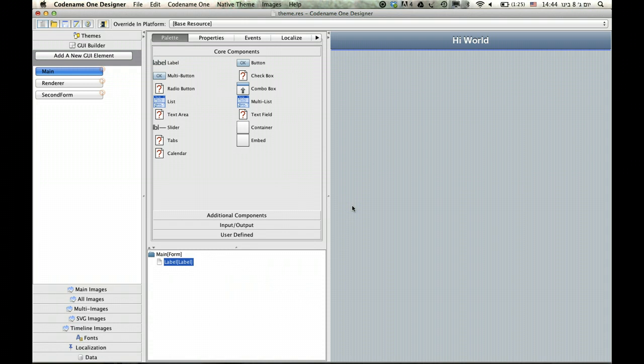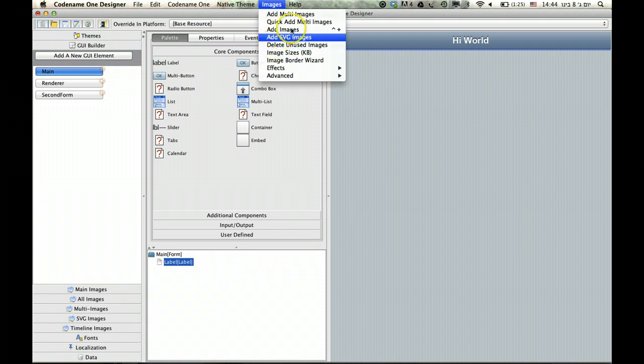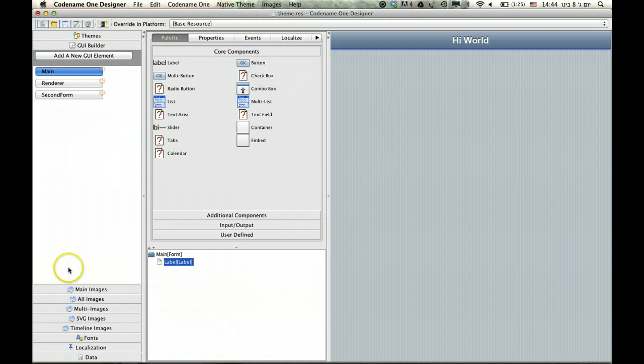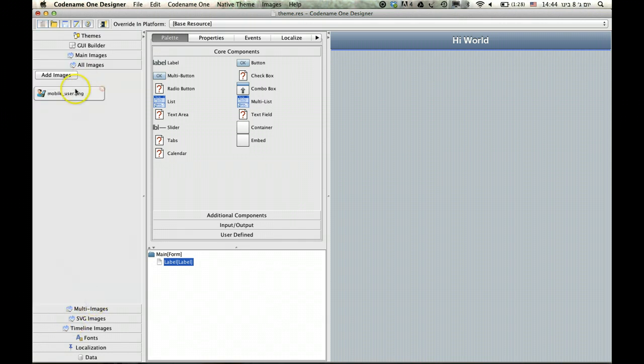And by the way, you can create a regular image if you don't want to deal with that or any other type of image. We're flexible in that regard, but the multi-image is really useful.